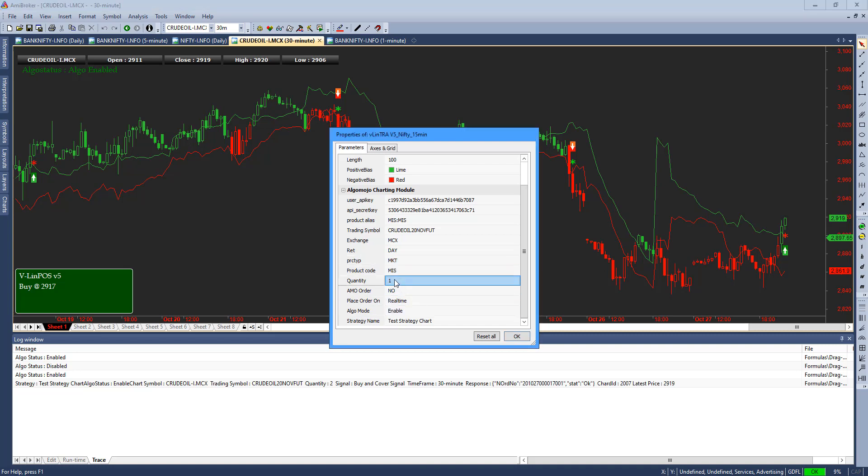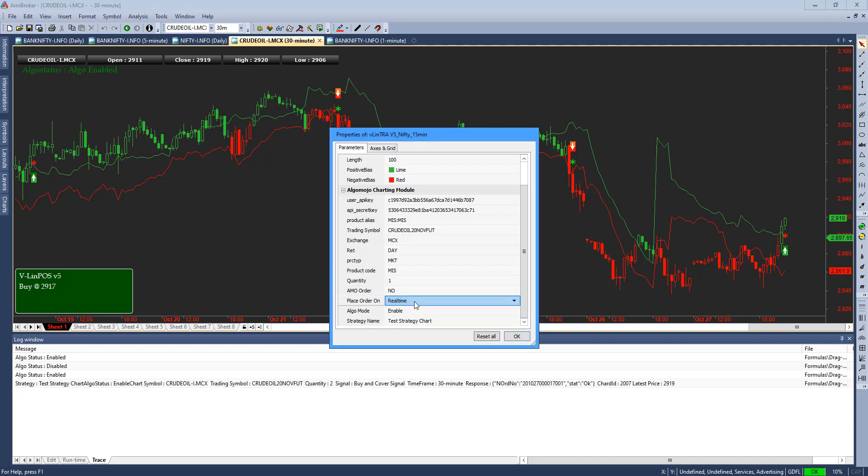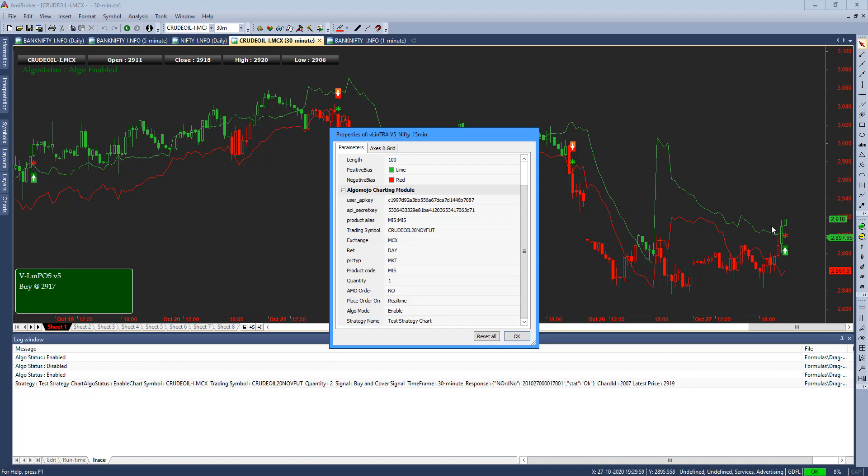Quantity is one lot and I'm going to place orders in real time. Algo mode is in an enabled state. If any fresh signal is happening, you'll be able to see that the signal is getting fired. This is a real signal which got fired as the chart is running on.